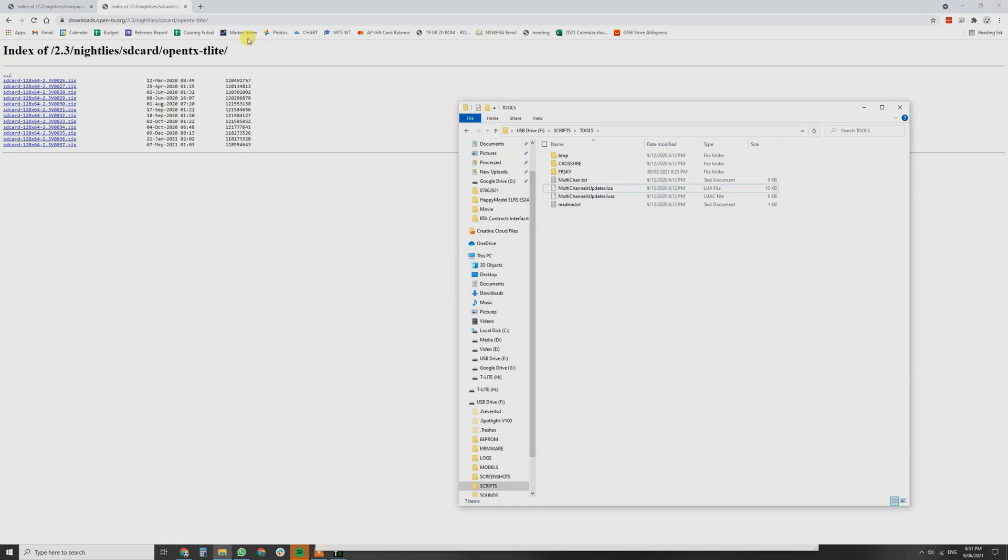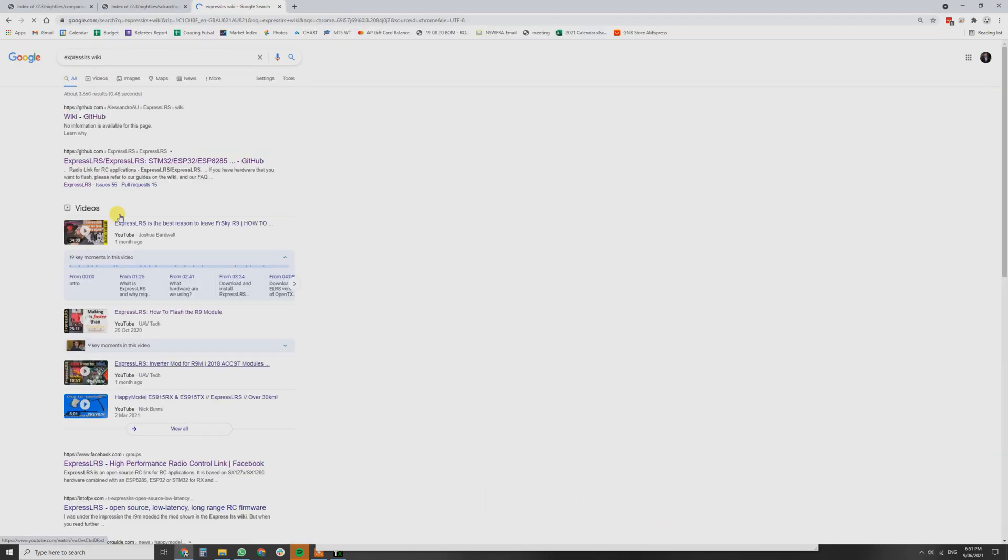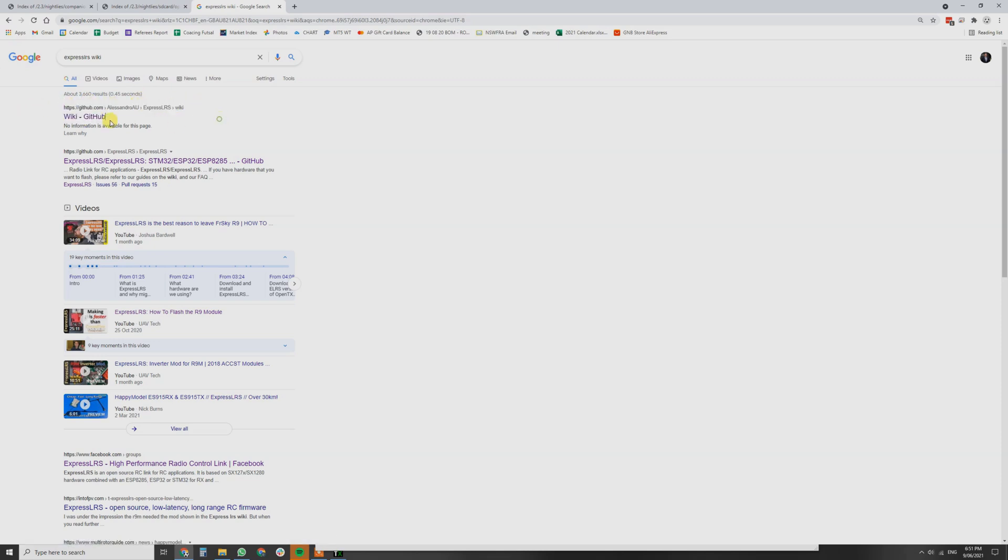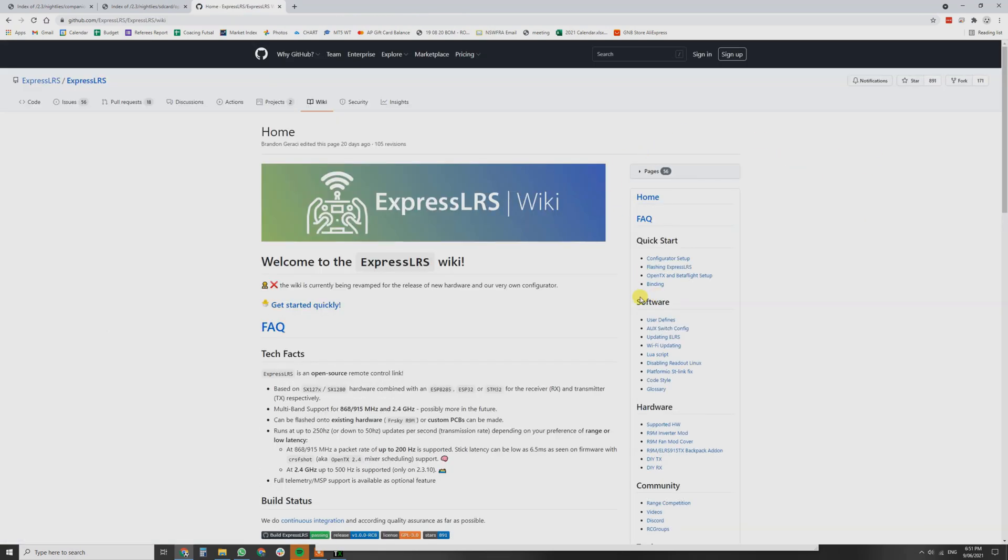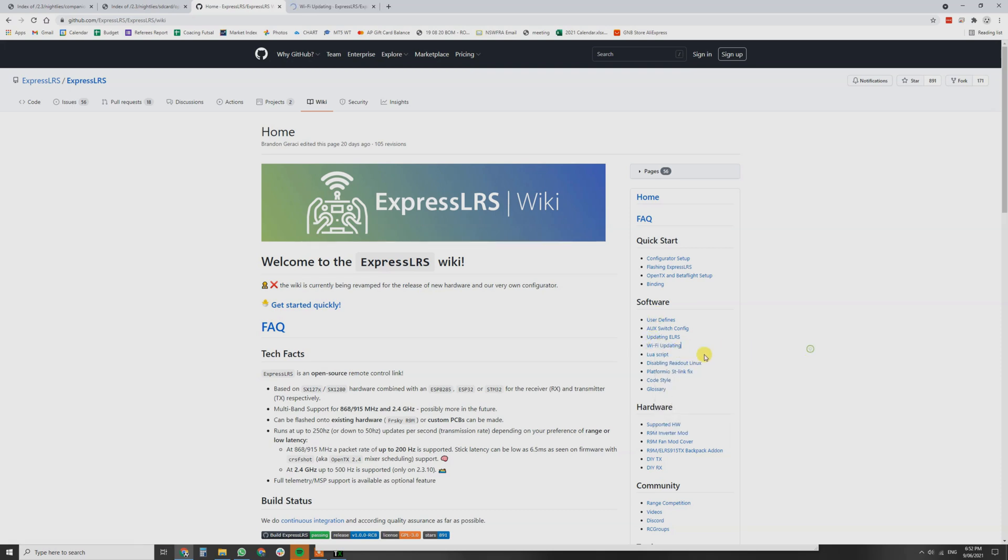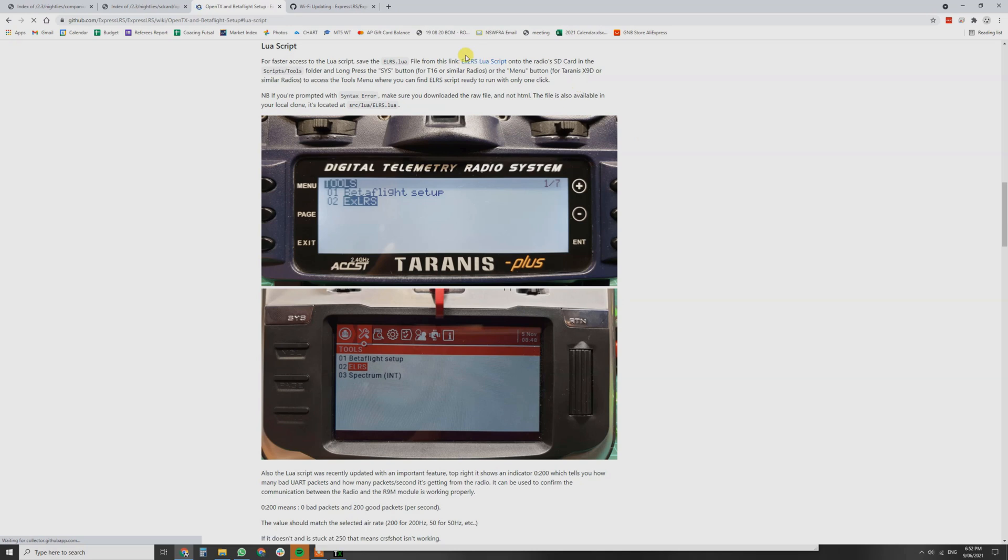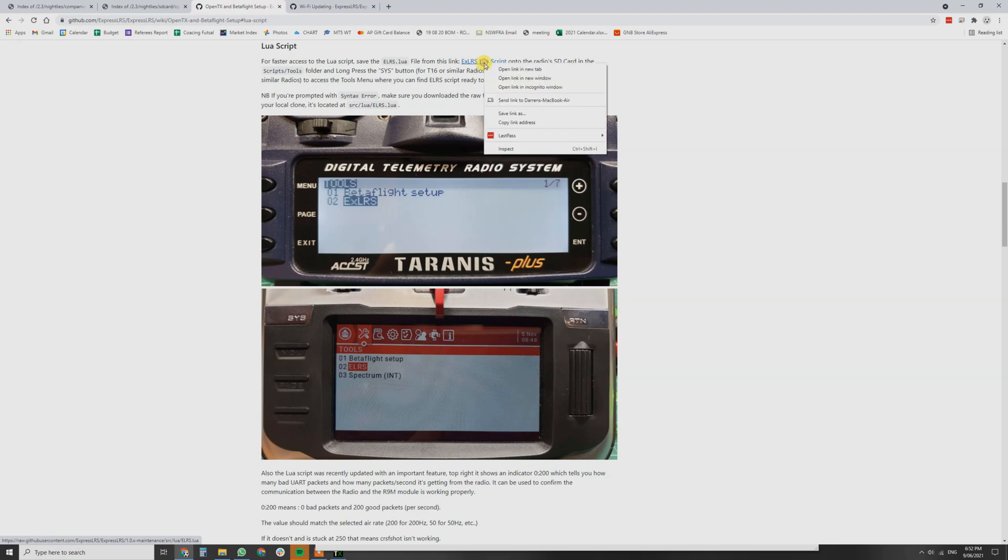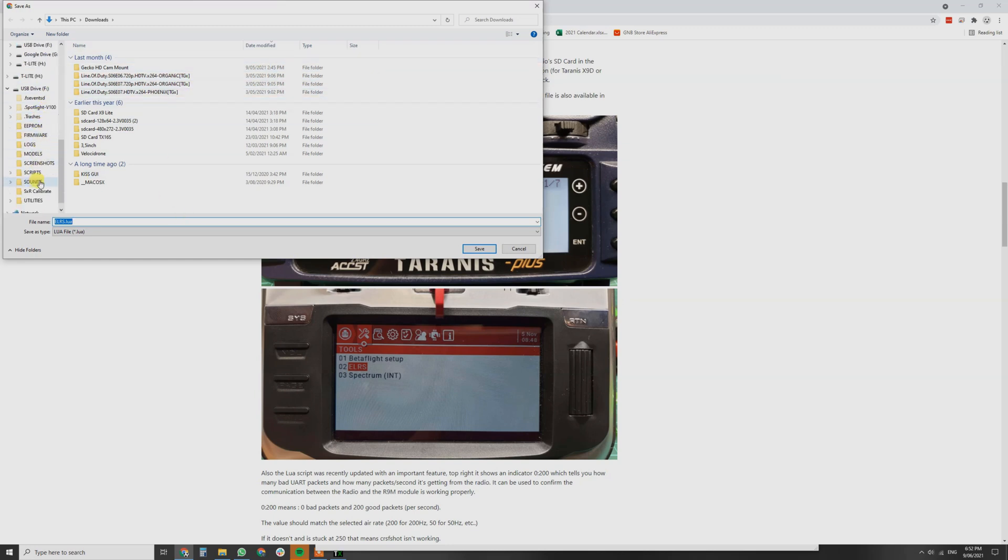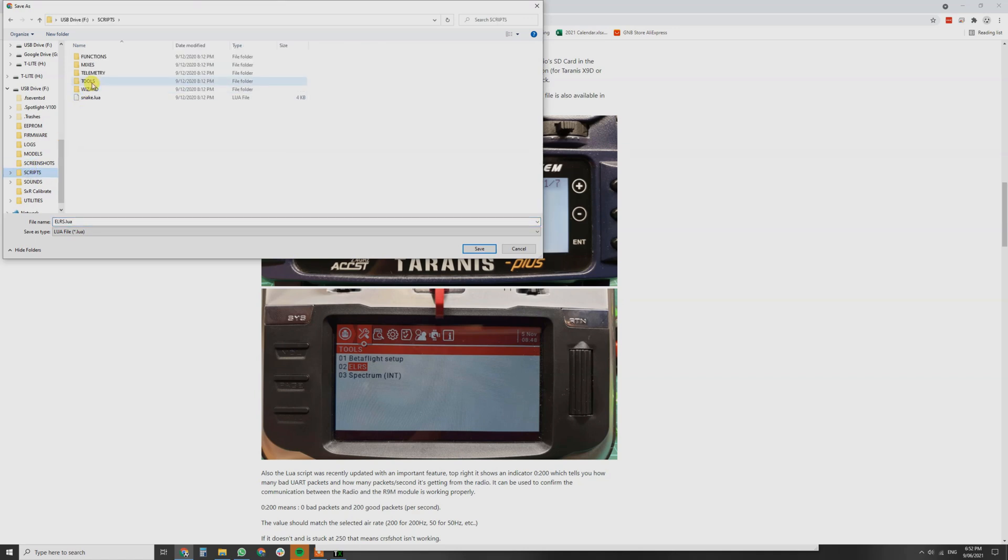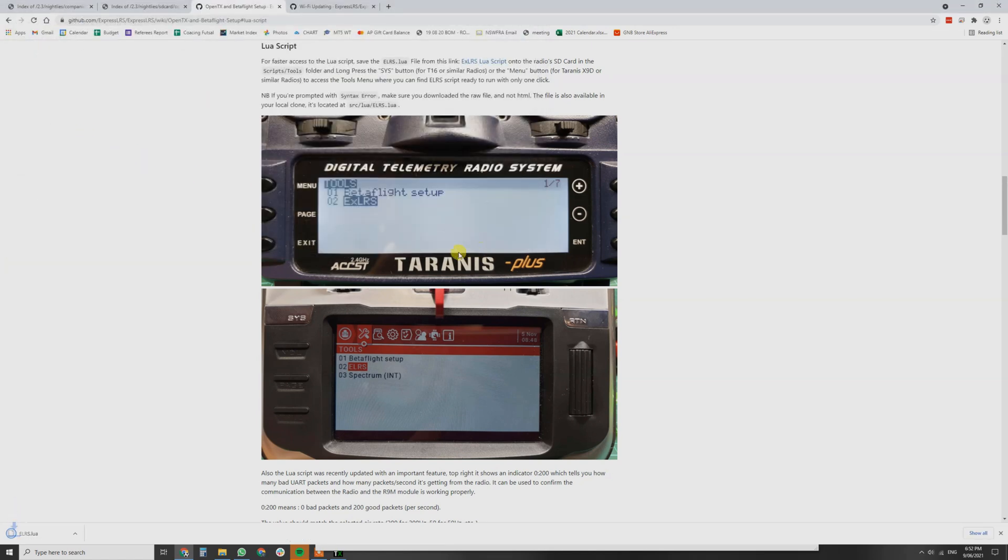We're going to head over to the Express LRS Wiki. So you can Google that. It'll be the Wiki on the GitHub and you can see that's correct because it's got Alessandro Express LRS Wiki, Wiki GitHub. Then you'll notice on the right hand side, we've got Wi-Fi updating. That's something you want to look at. Lua script and then you can see faster access save the Lua script. Now, this is a raw file. So we want to right click save link as and that's going to save to our downloads folder. But what we can do is we can use Windows into scripts into tools and that's going to save it directly where we need. So we hit save.